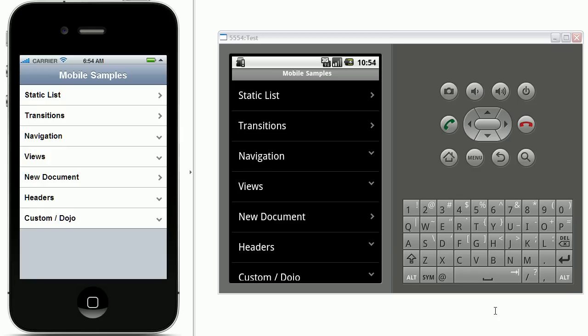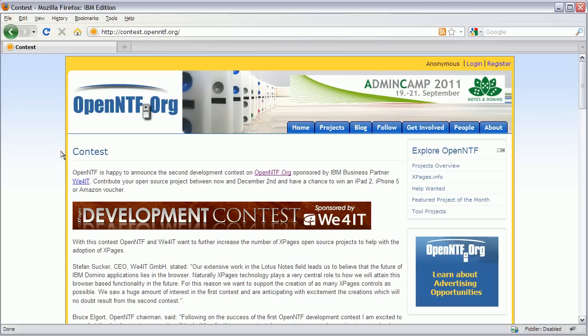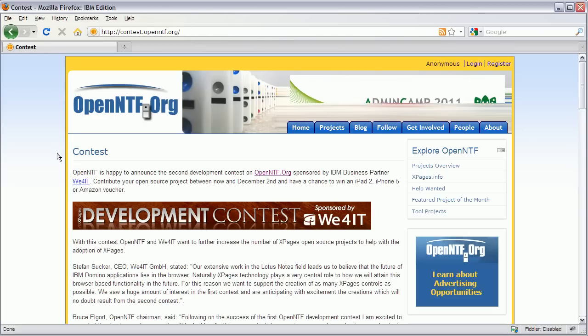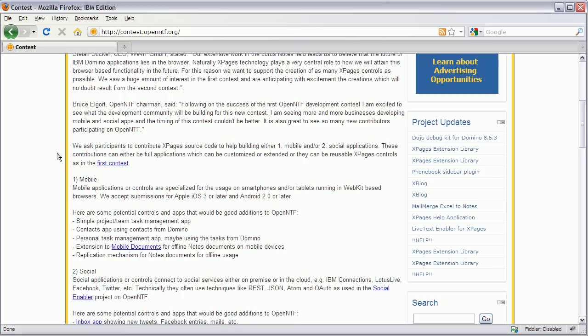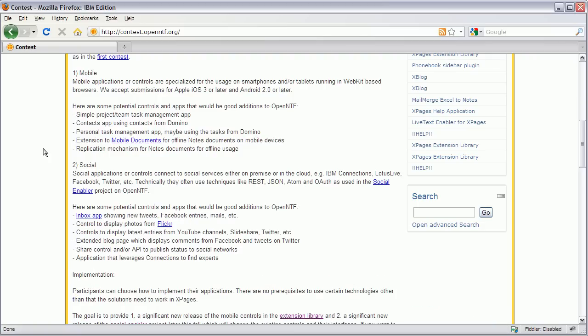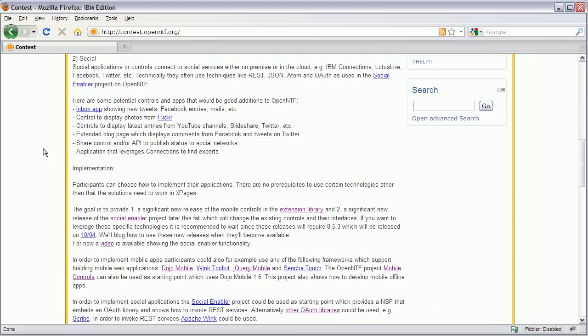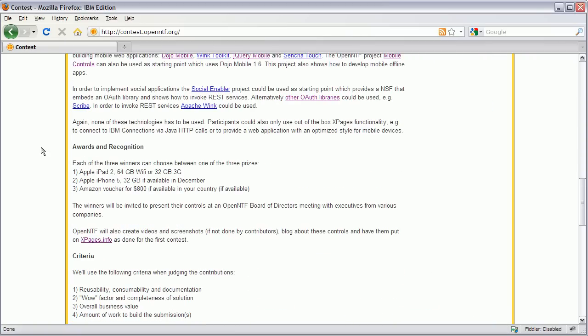Okay so that's basically everything that I wanted to cover today. I hope you enjoyed it and let us know what you think when you implement your own mobile applications. Last thing there's a contest going on on OpenNTF. And one of the goals is to produce mobile applications or controls. And obviously you can use these mobile controls that I just demonstrated. And then you have the chance to win an iPad 2, an iPhone or an Amazon voucher. Thanks a lot for your attention.